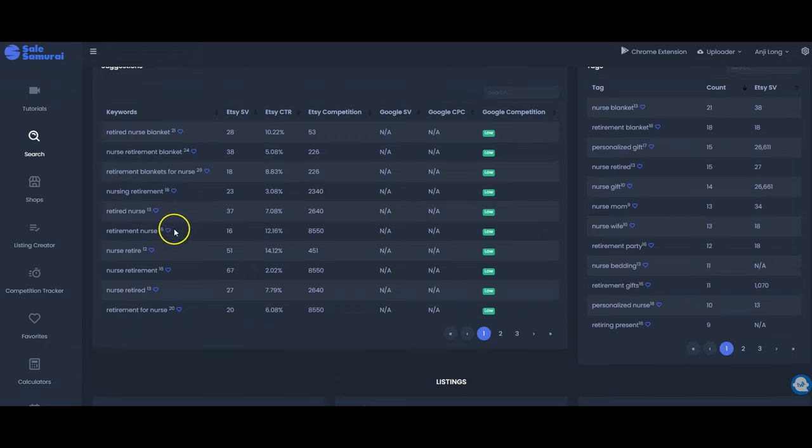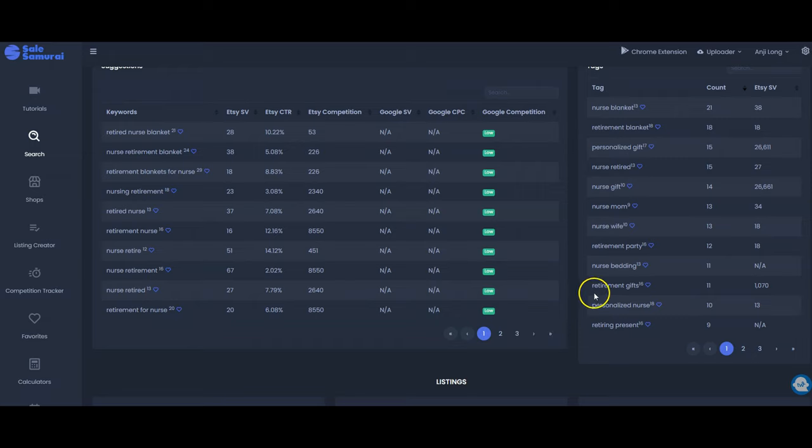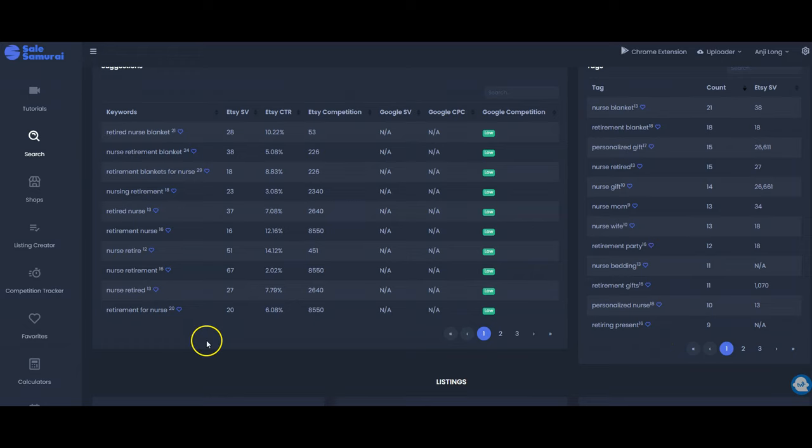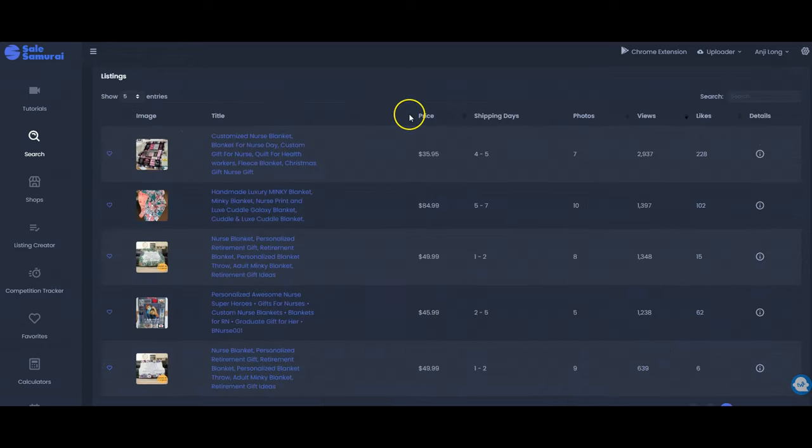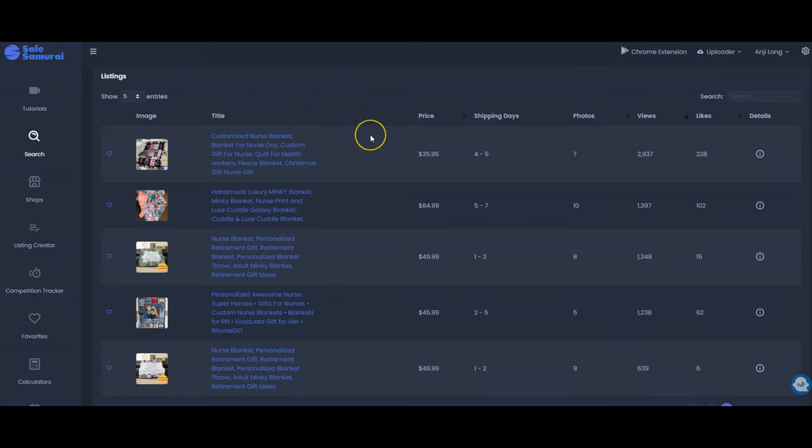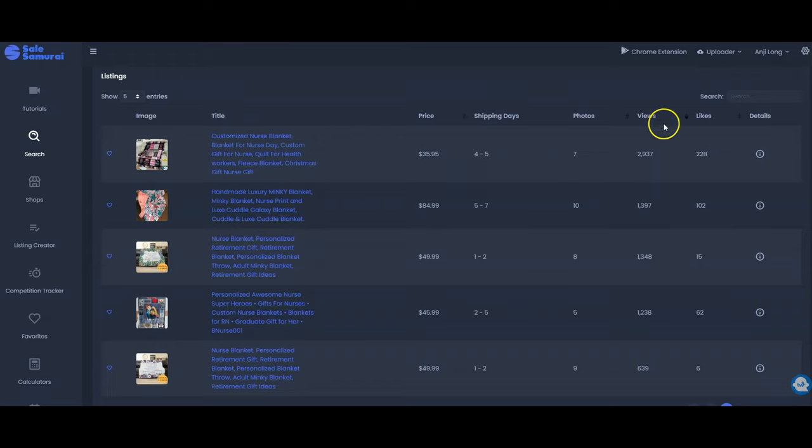Retired nurse, retirement for nurse, retirement gifts, retiring present. So these are all things that I would consider using in my listing. And then I would scroll all the way down to the bottom here and take a look at some of the top blanket listings for nurses on Etsy.